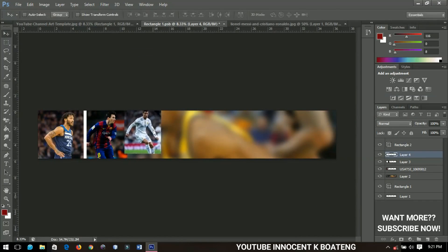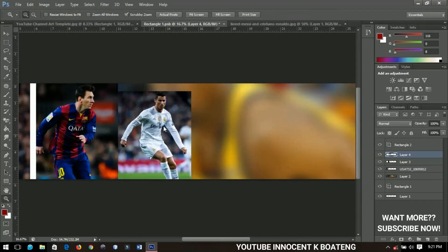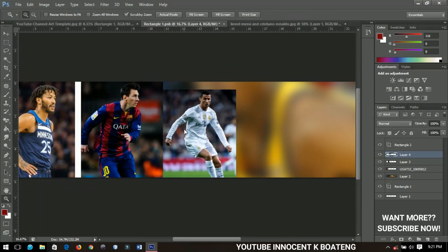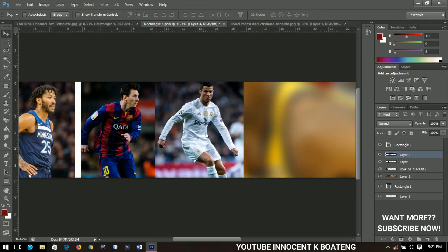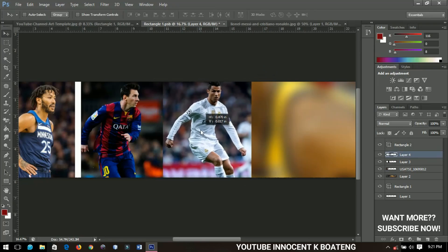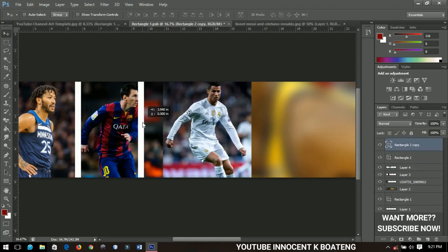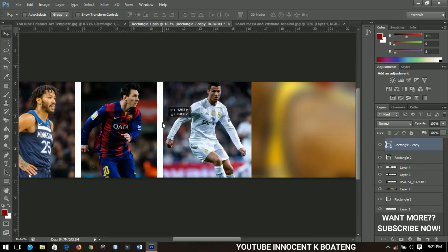I'll send Ronaldo over and use Ctrl+T to transform him, zooming in a little to see better. I'll position him around here and bring him into place. Then I'll make a duplicate of the rectangle by pressing Ctrl+J and drag it over to this side — now I have all the pictures ready.